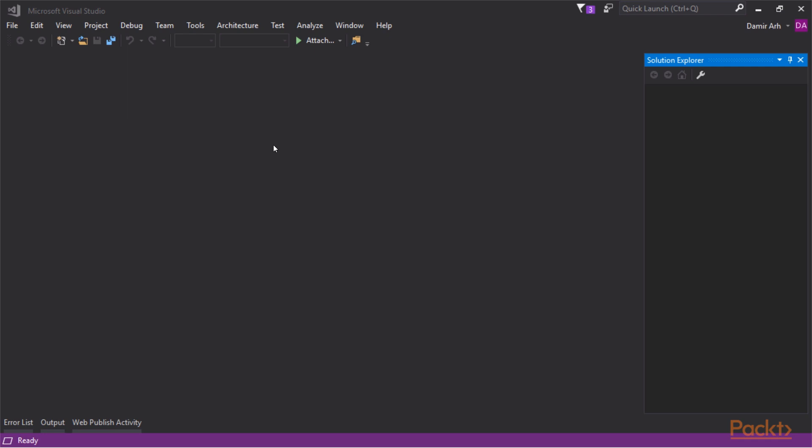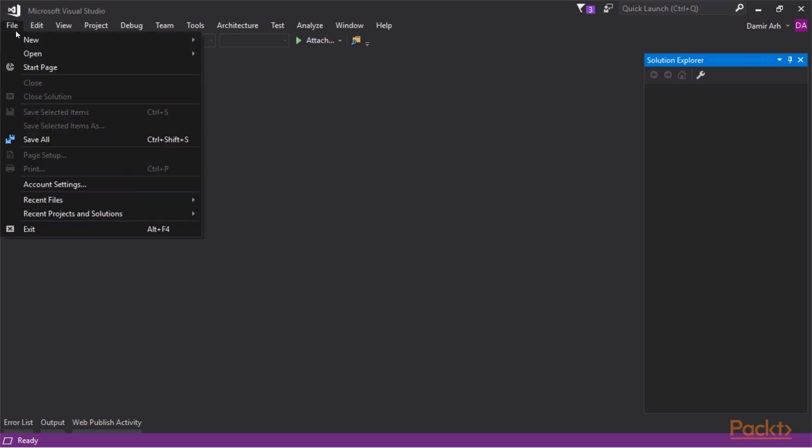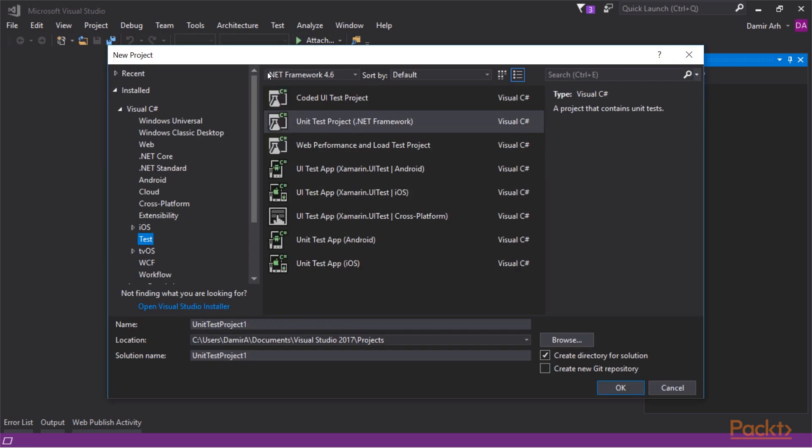Web performance testing is only supported in Visual Studio 2017 Enterprise Edition. There is a dedicated project template available for the performance and load tests.